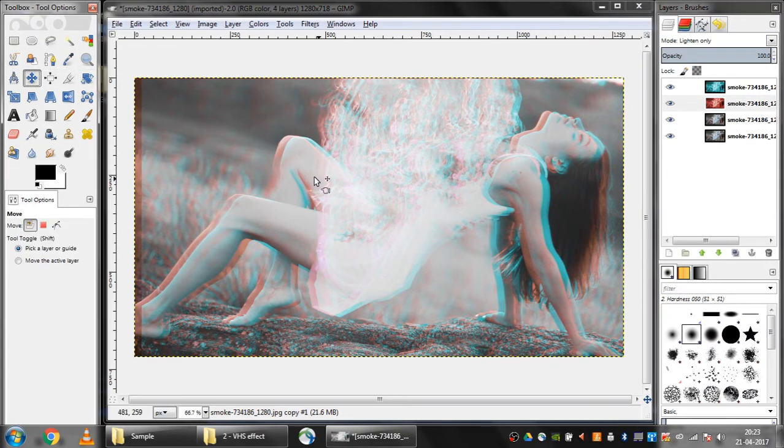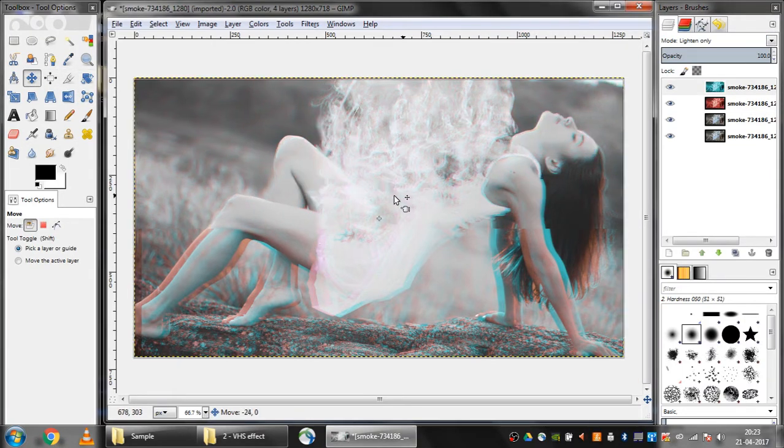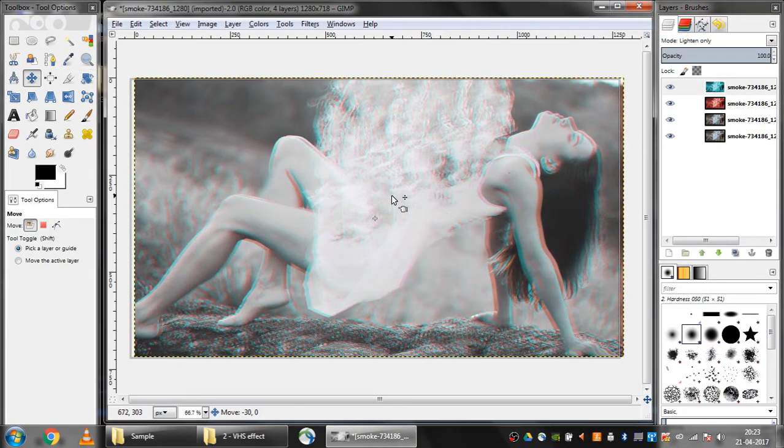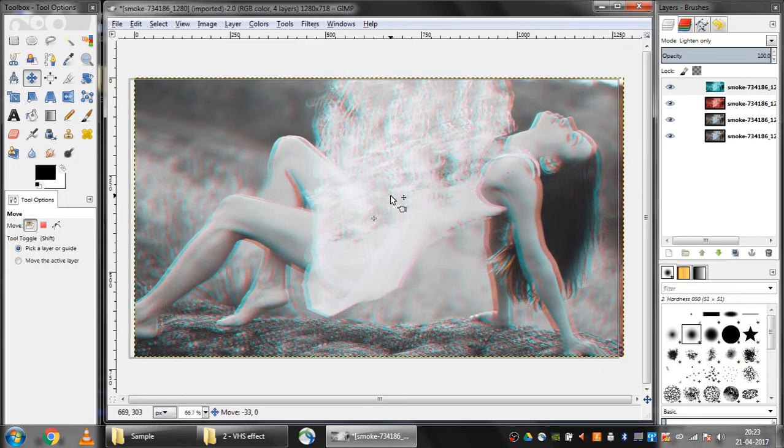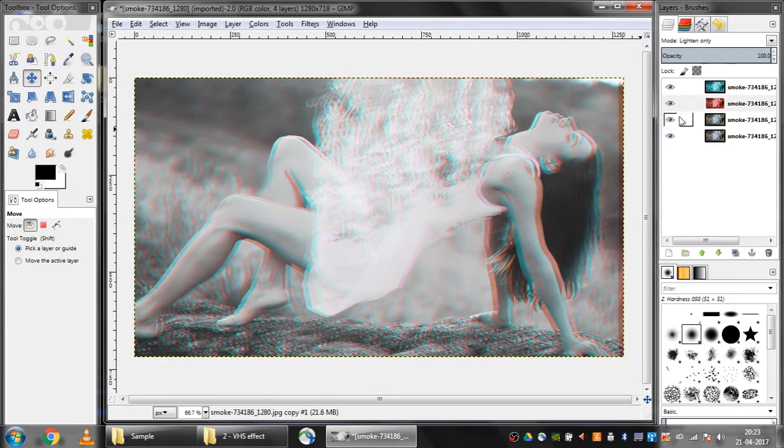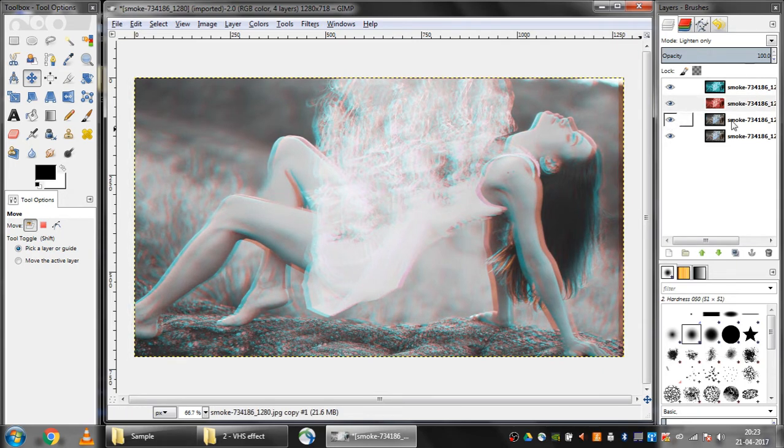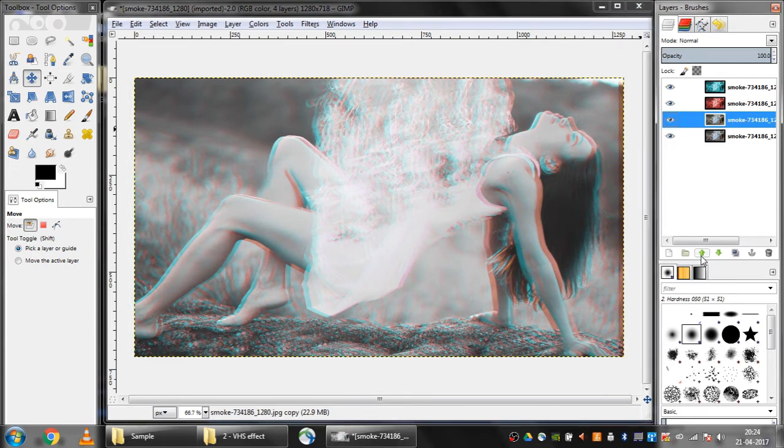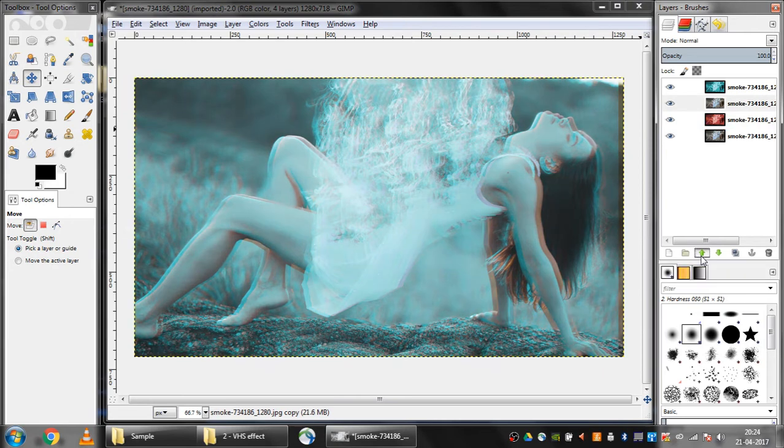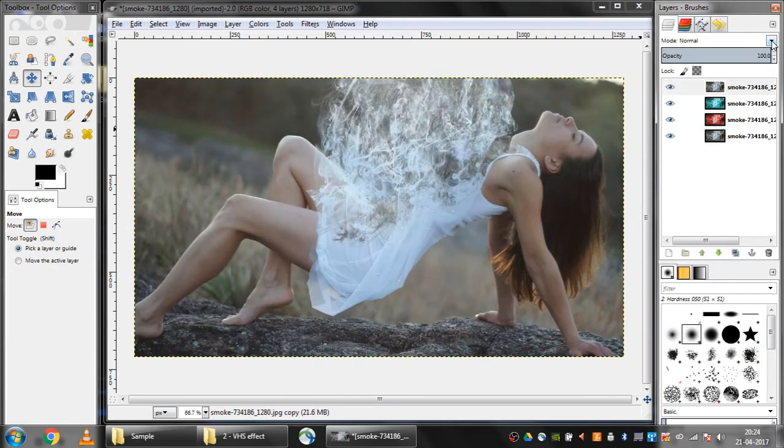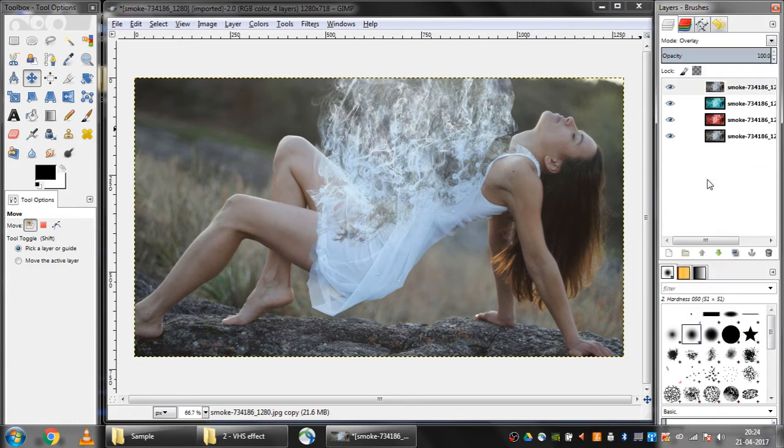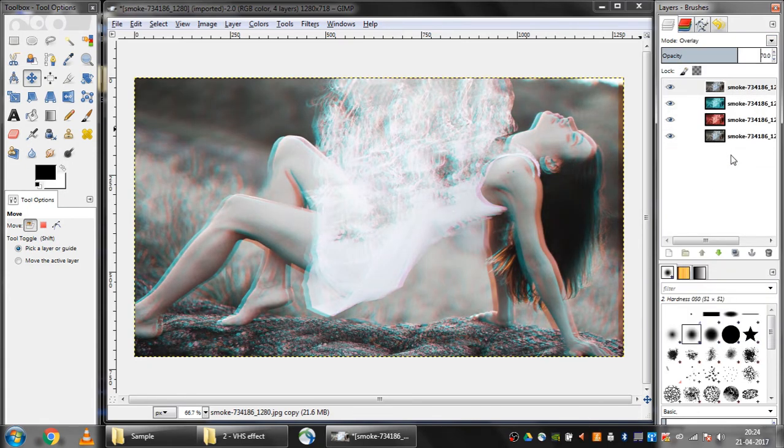I'll select the third layer and move it upwards. I'll select the value as overlay and make this value 70. I'll create a new layer.